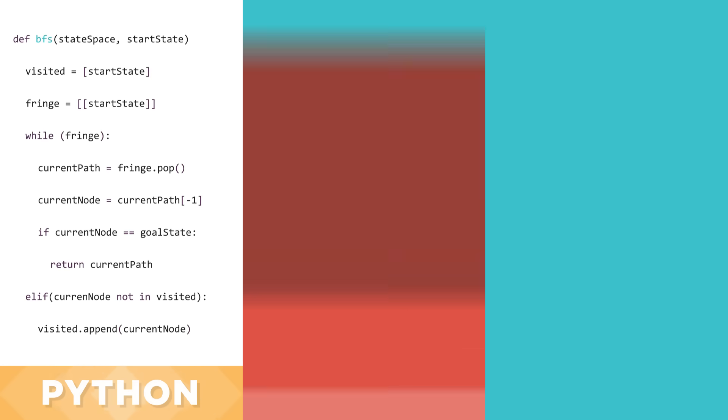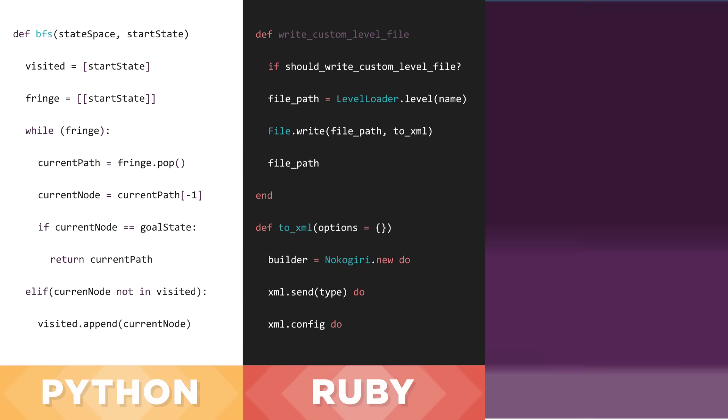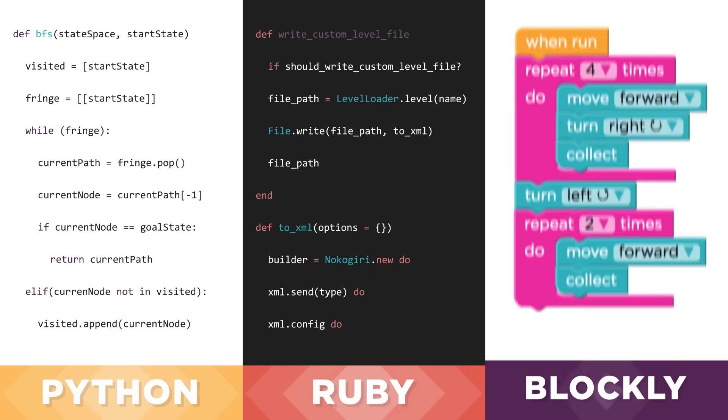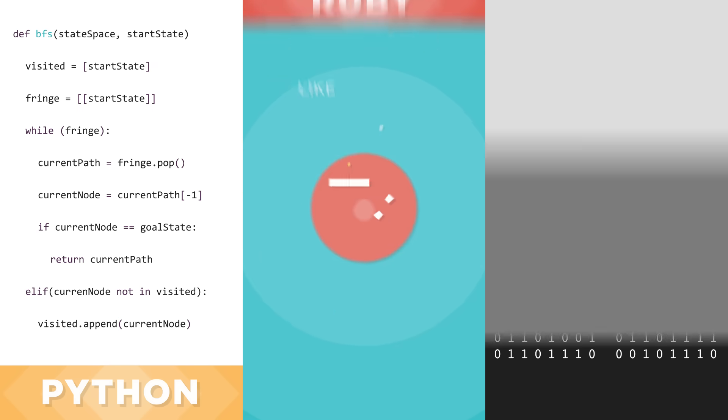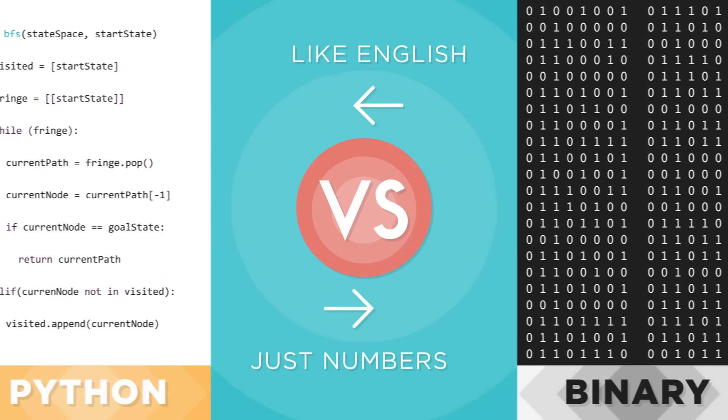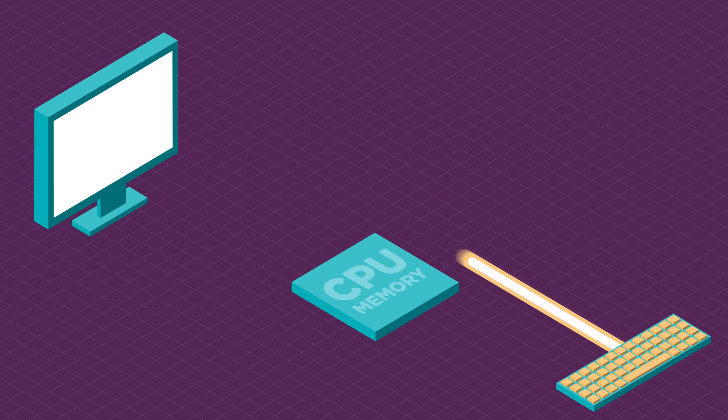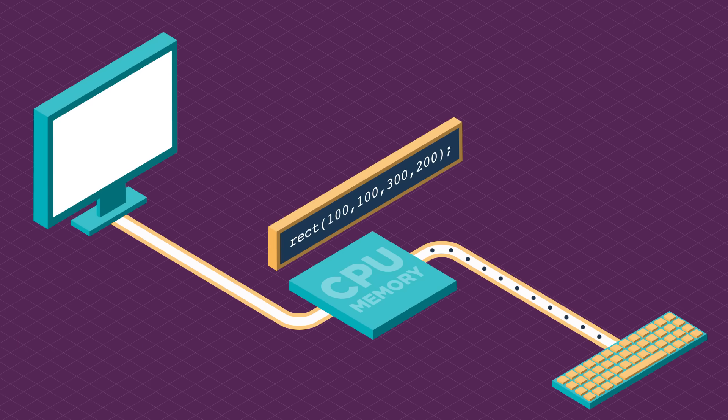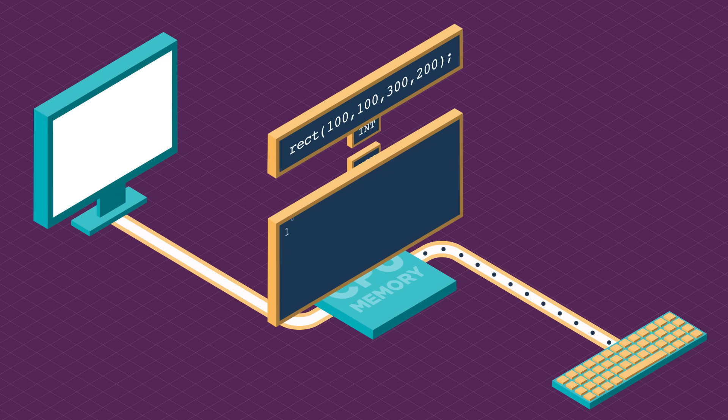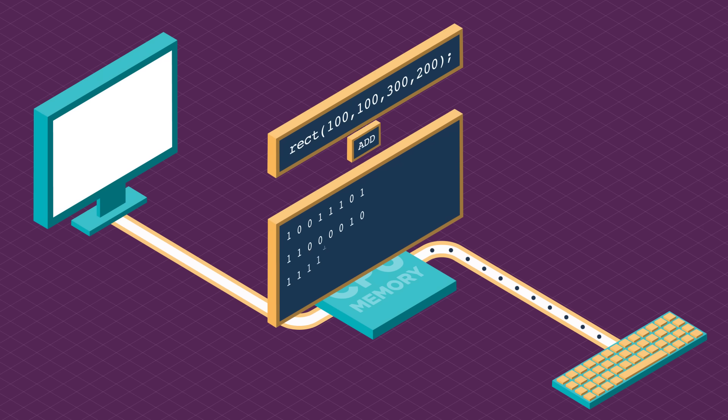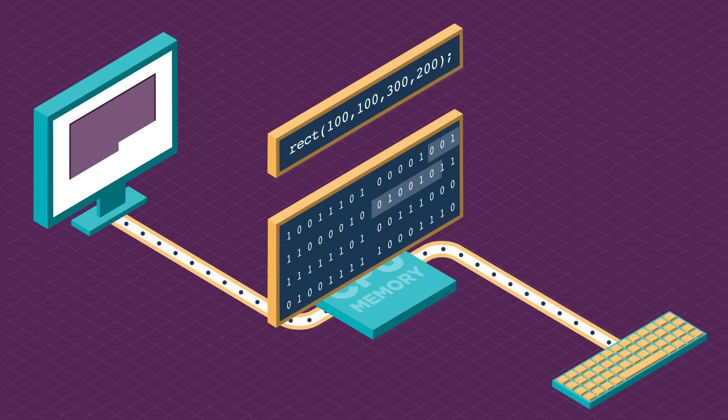Today the software we write looks more like this or this or even this. Programming languages like these let you type in commands in something that looks a lot like English. To draw a rectangle on the screen you just need a single command. This high-level command is converted into hundreds or thousands of simpler binary commands that the CPU understands.